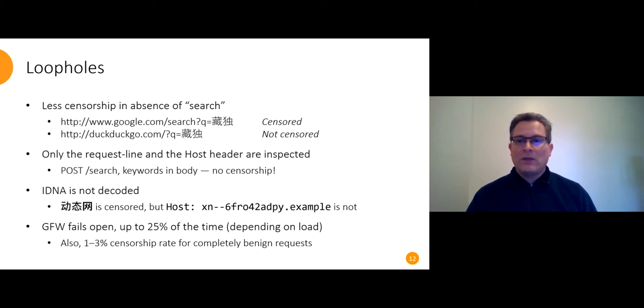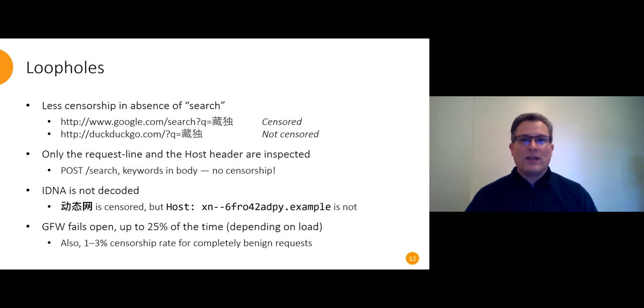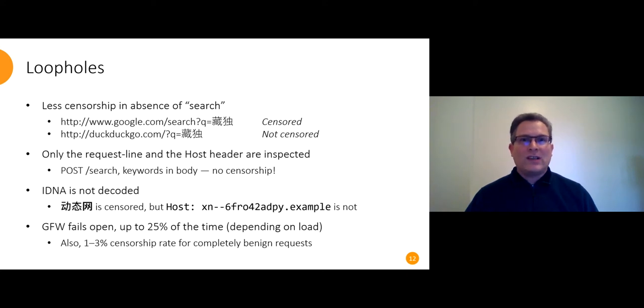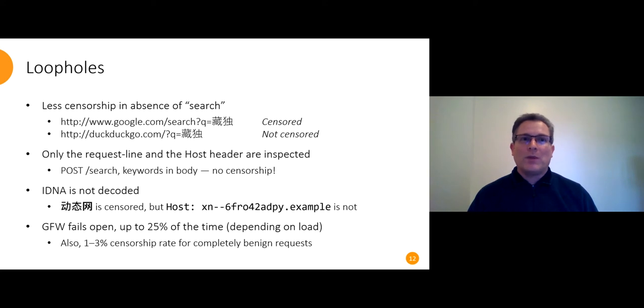And the GFW doesn't consistently censor everything that it intends to censor. Up to 25% of the time it fails open, depending on load. It's probably an interesting game theory analysis there, just how unreliable the web can be before people give up on it.